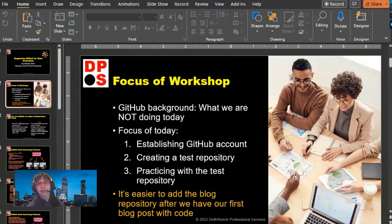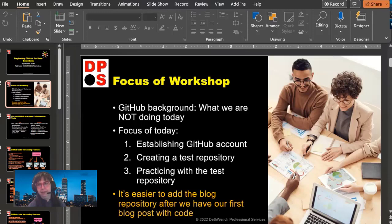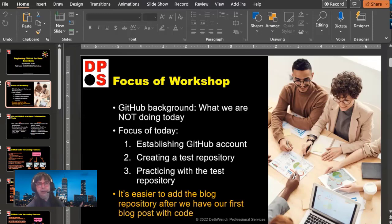What we are going to try and actually accomplish in our workshop today is creating our GitHub account, which isn't hard — Mika already has hers. Then we're going to create a test repository. Beth and Sakib, you'll make your GitHub accounts if you don't have one, and we'll make sure you have a test repository. Then we're going to play around in the test repository today. I realized it would be easier to add the blog repository — connected with your blog — after you have your first blog post with code.